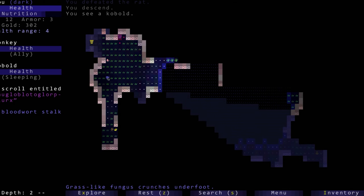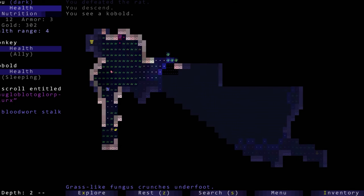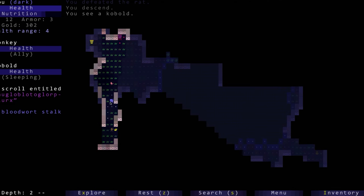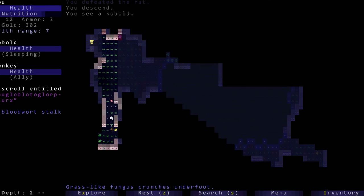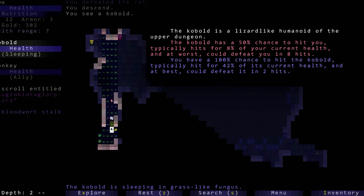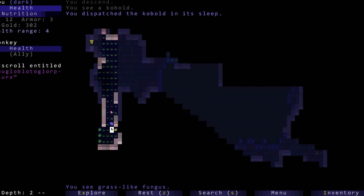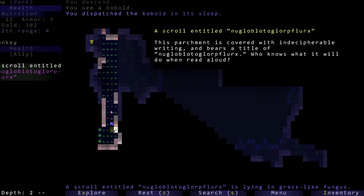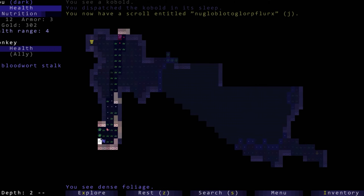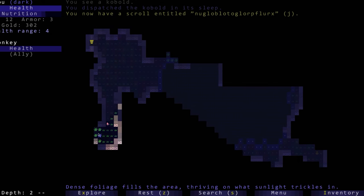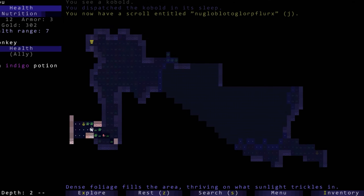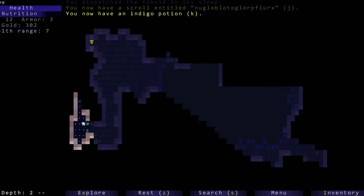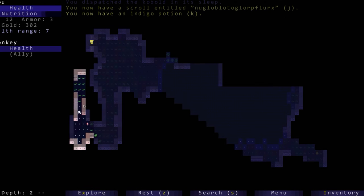Down we go. Oh these are good, these will restore our health so we don't want to use those yet because we don't really have a reason to. There's a kobold down there.